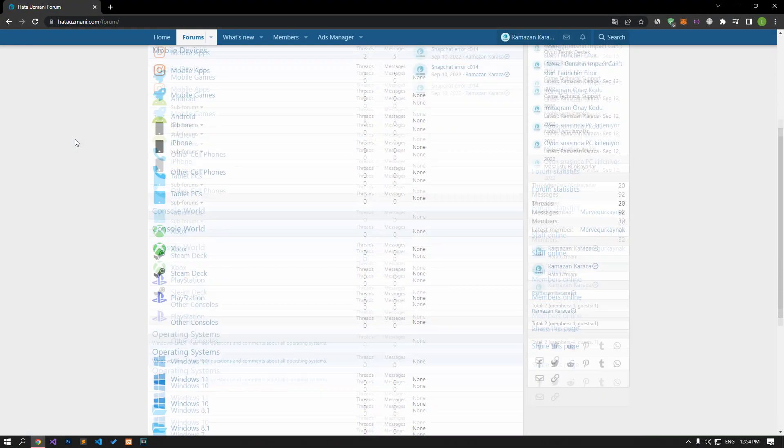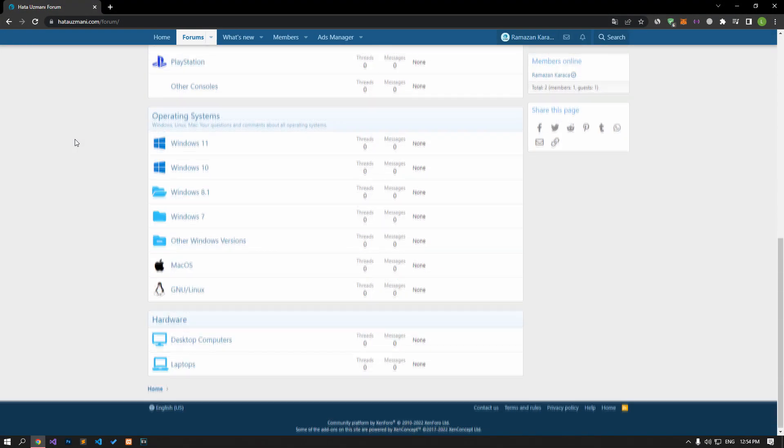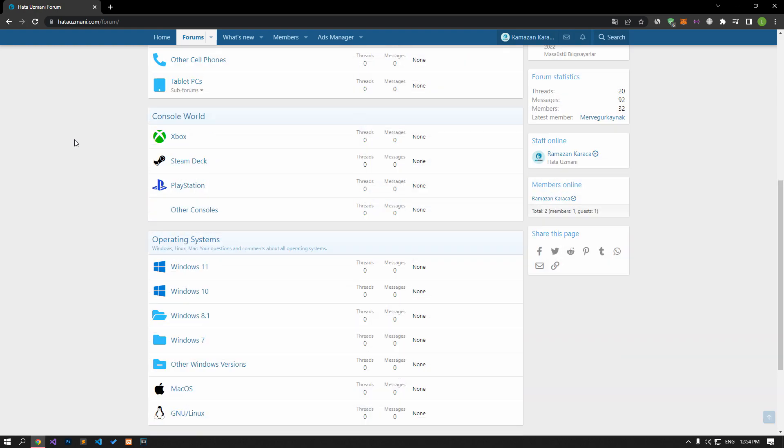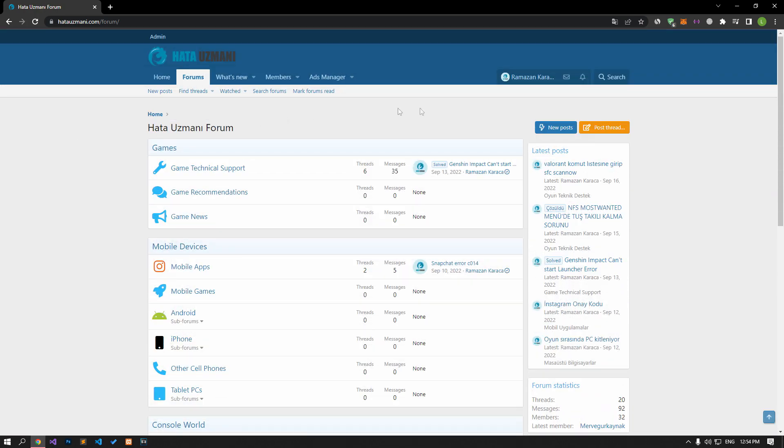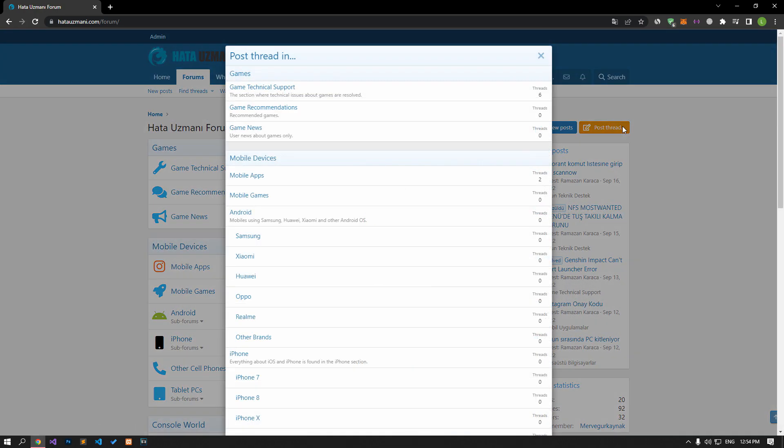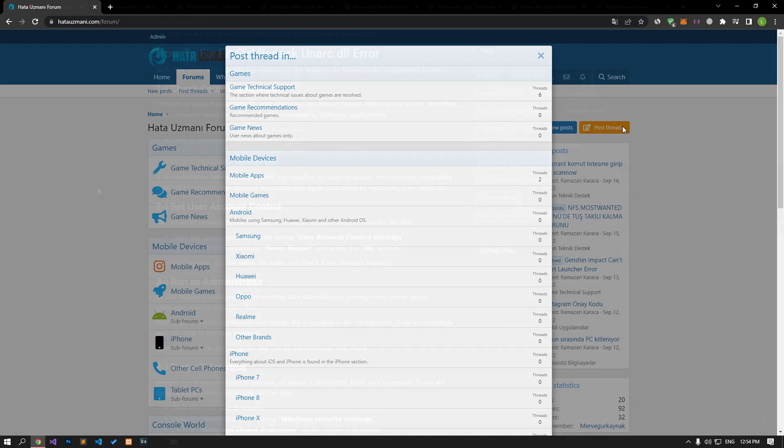Before we show you solutions, we will briefly talk about the forum. You can forward various errors you encounter to the community on the forum portal we have opened. If your problem continues or if you encounter a different problem, you can get a quick response by sharing it on the forum portal. We care about your questions and suggestions.